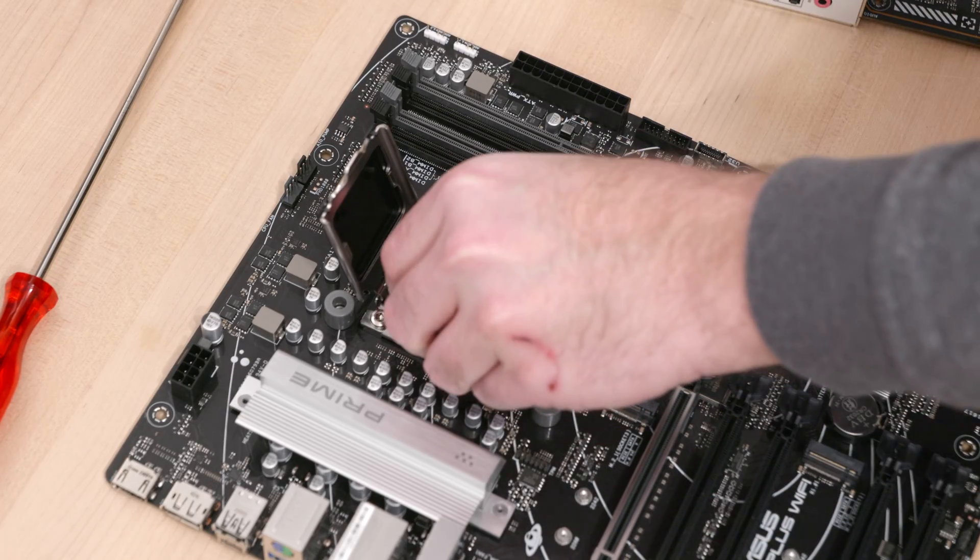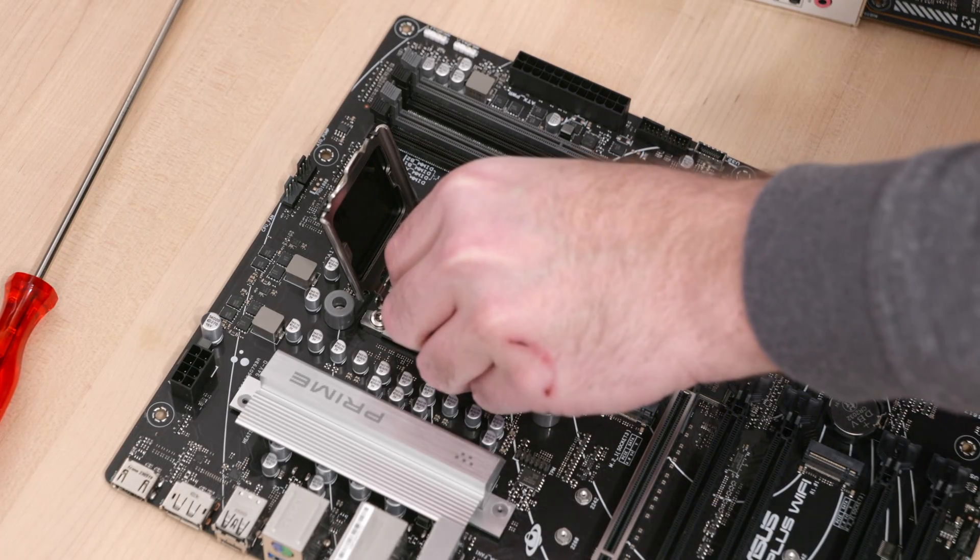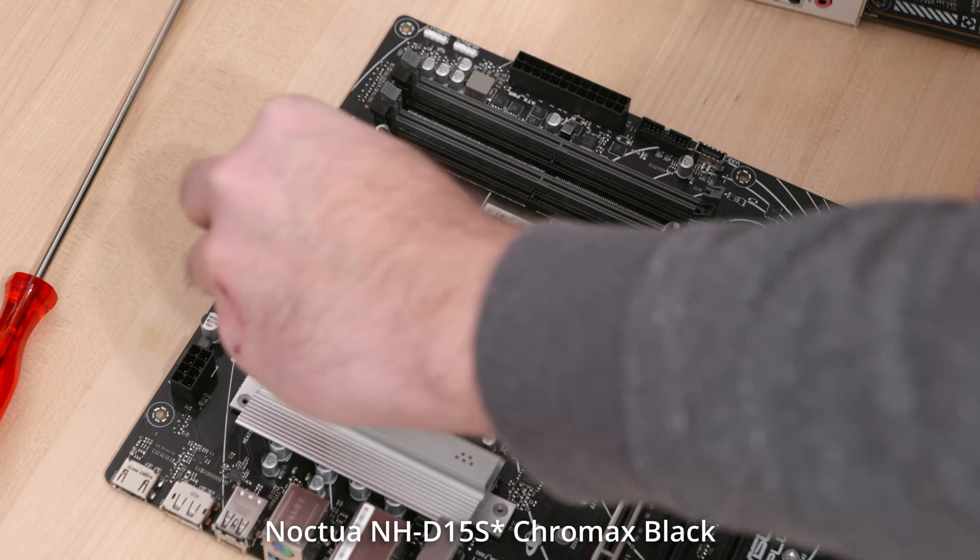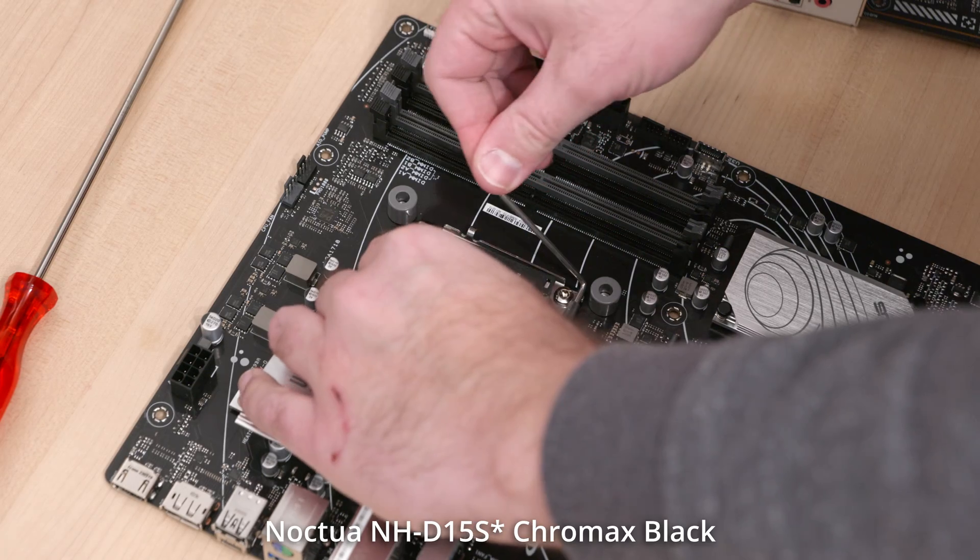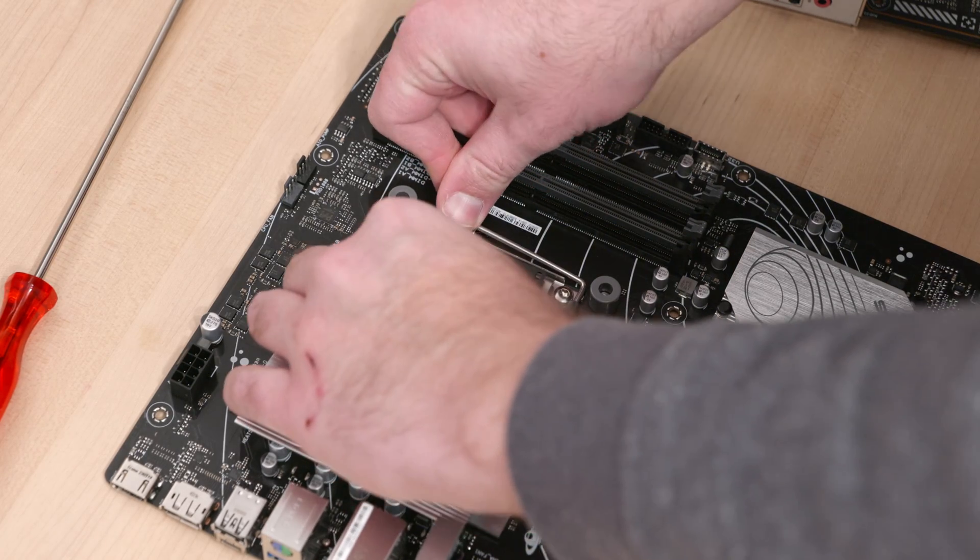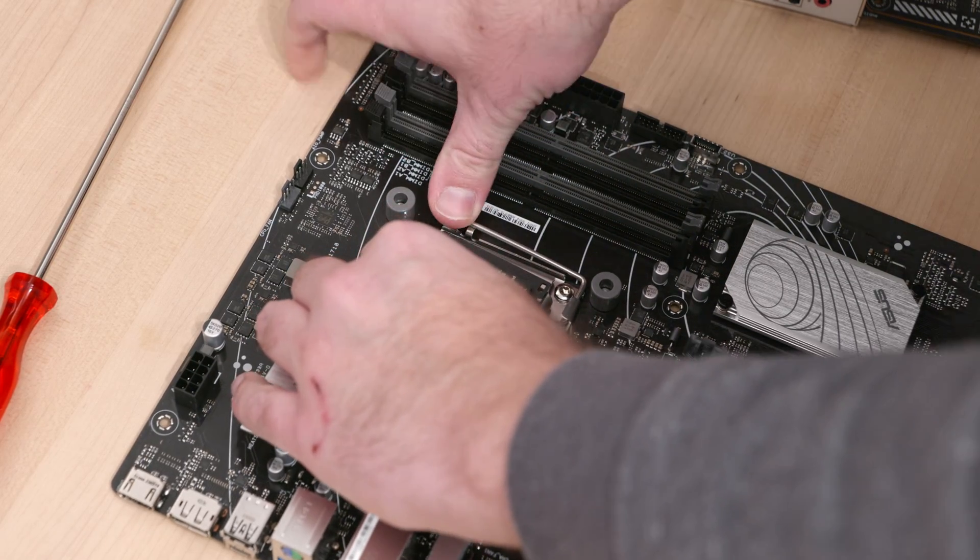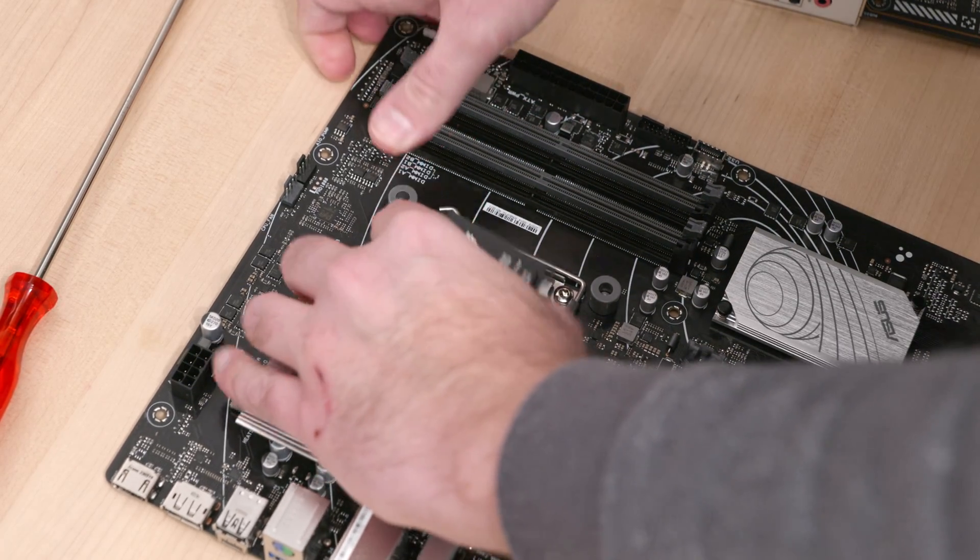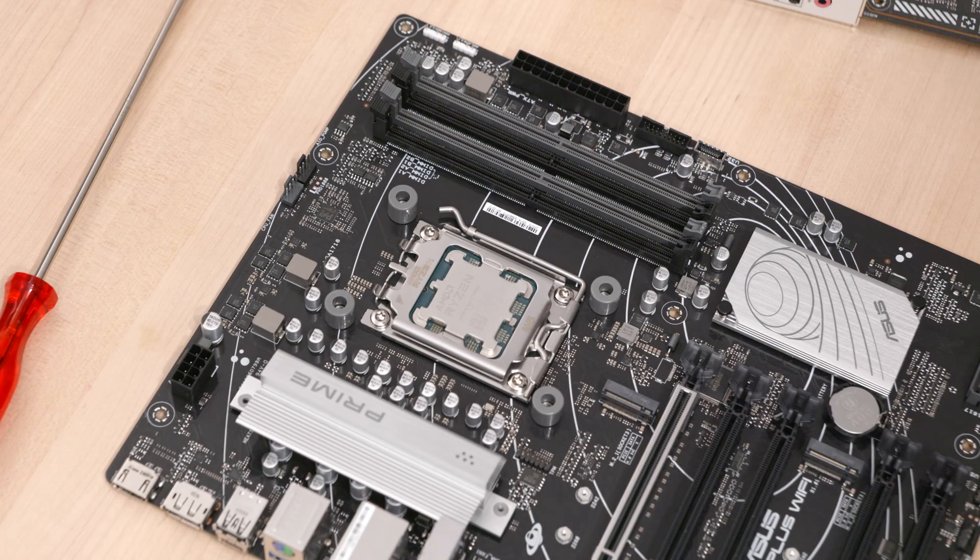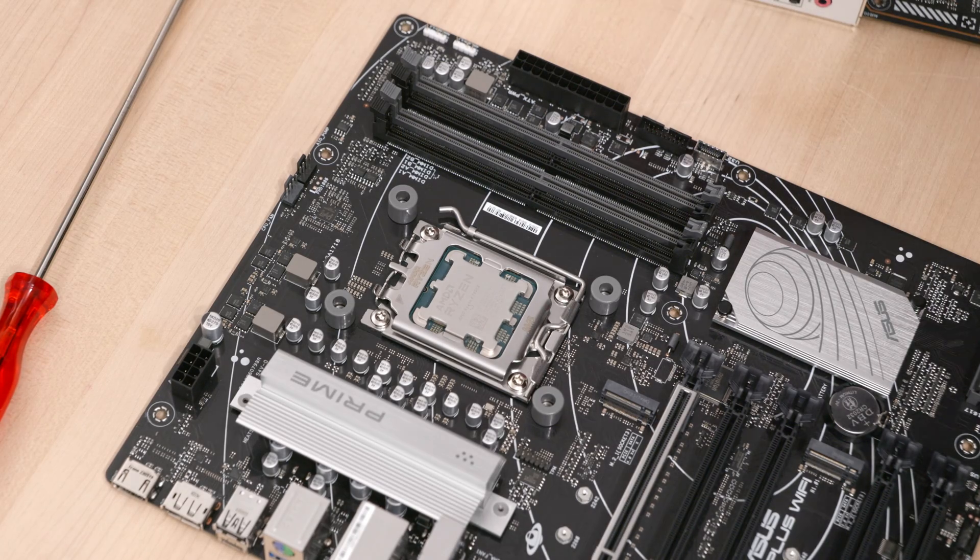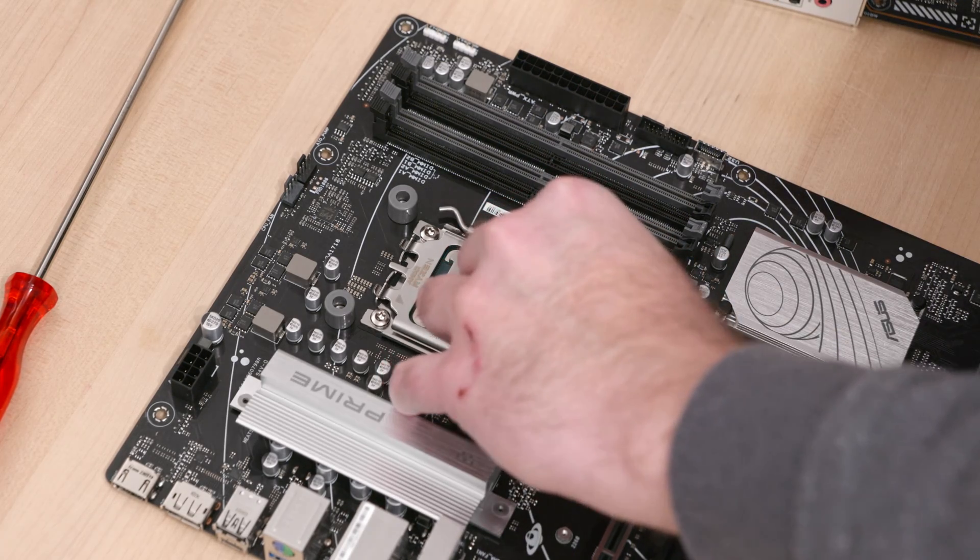I sandwiched my 7950X between this motherboard and the Noctua NH-D15X Chromax Black. To save me from having to read these product names in the future, manufacturers should please call their products Heatsink and Motherboard. Thank you.